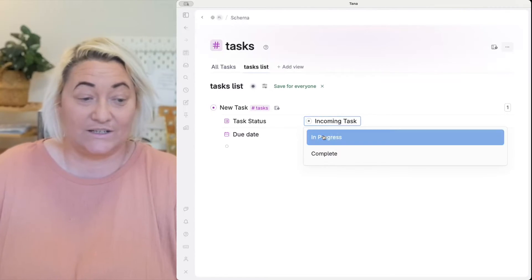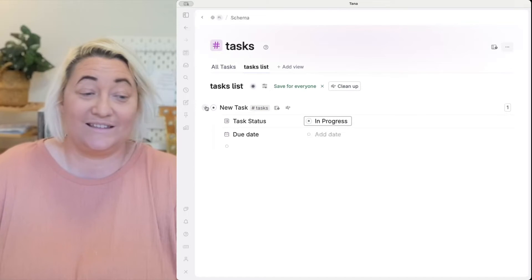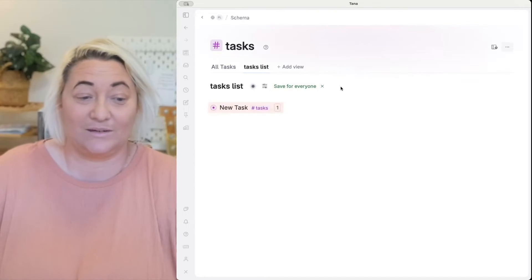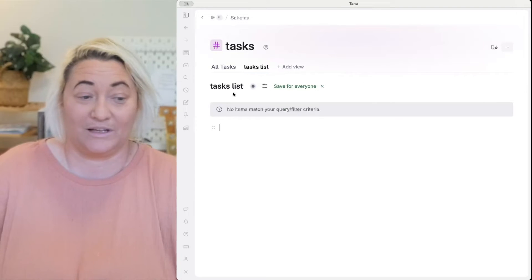Now this task is still going to come up because this status is incoming tasks. But if we change this to in progress you're going to see this gets grayed out and we can actually press cleanup and there's no tasks in our incoming list.